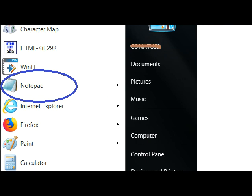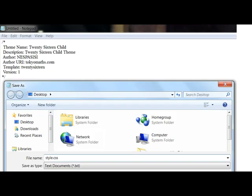To make a child theme in WordPress with Bluehost, first you make two files with Notepad. I put them below in the description.